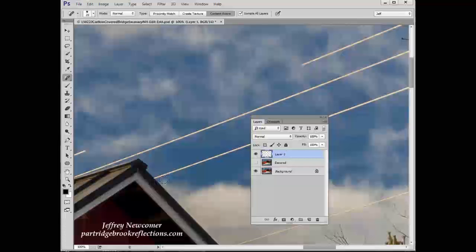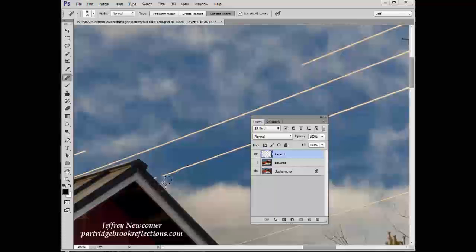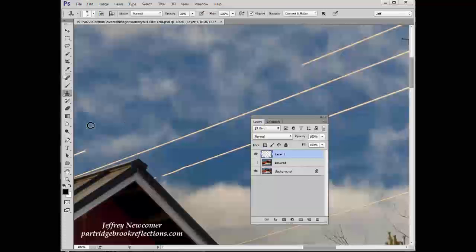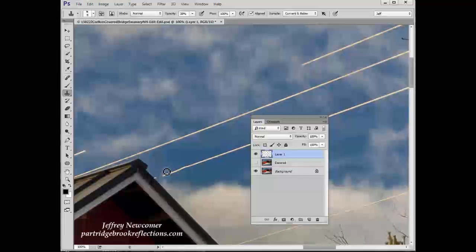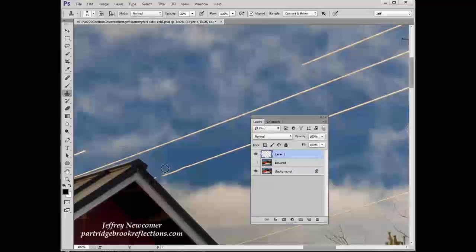You can try doing it in the other direction. Sometimes that will work. And that actually didn't pick up the line at all. When you get to these difficult areas next to an area of high contrast, it's sometimes better just to go with the cloning tool and make your adjustments that way right next to it.